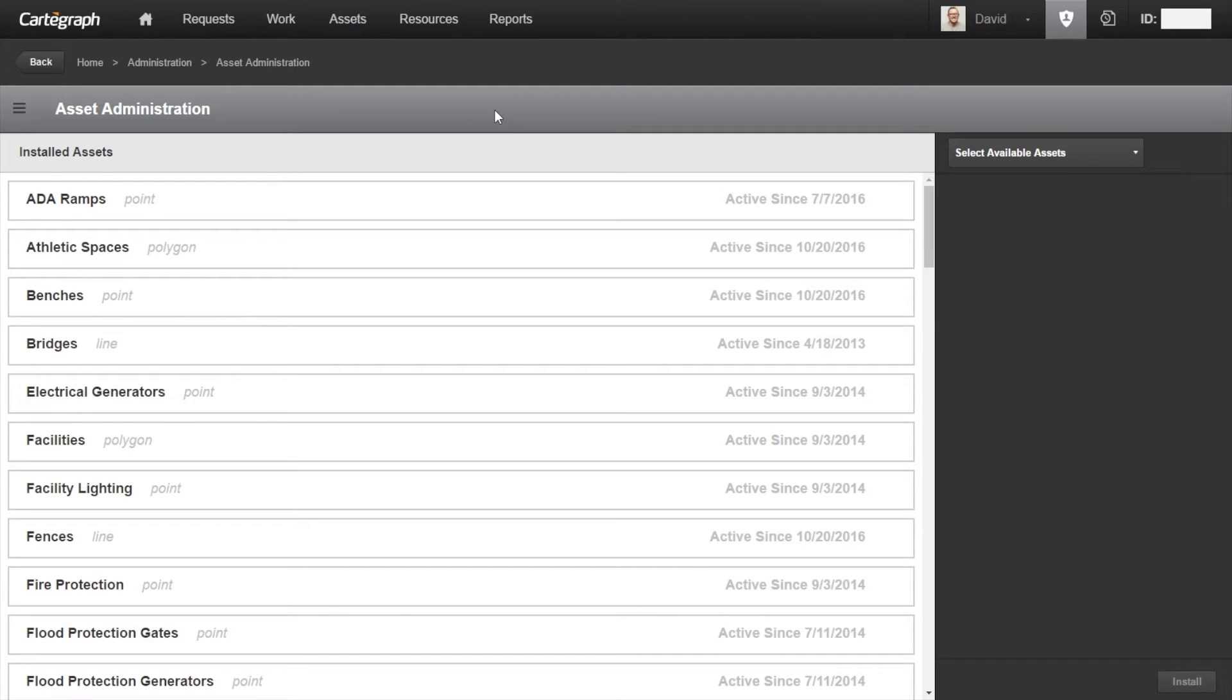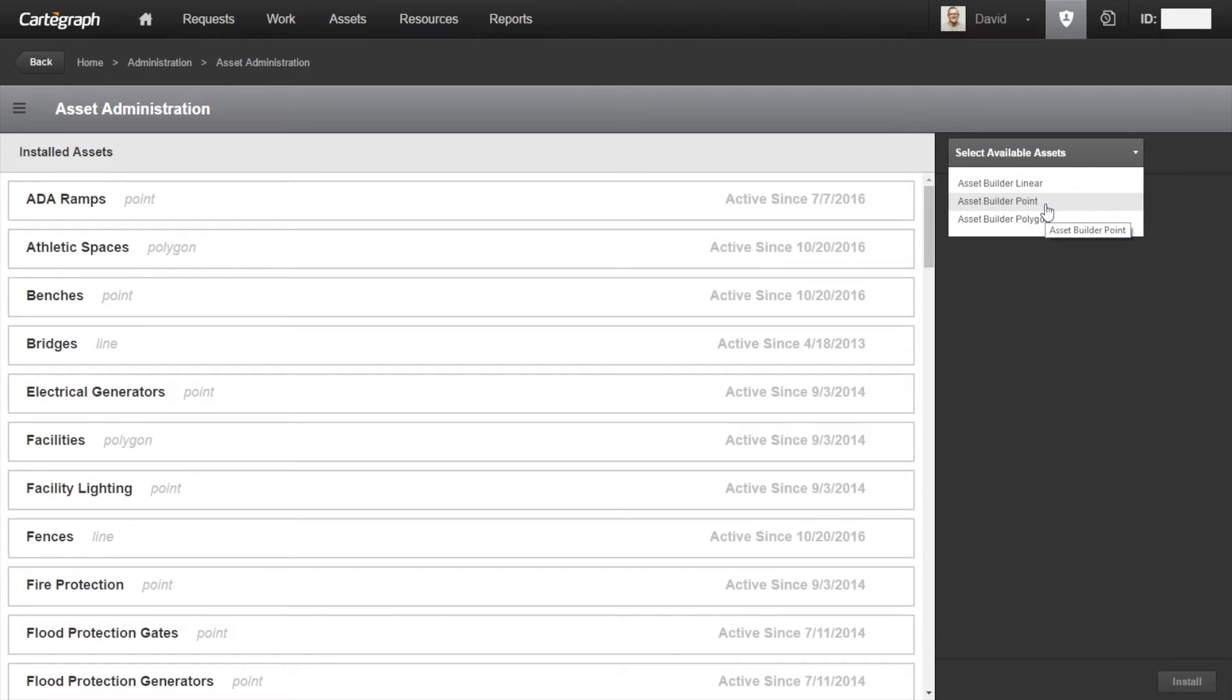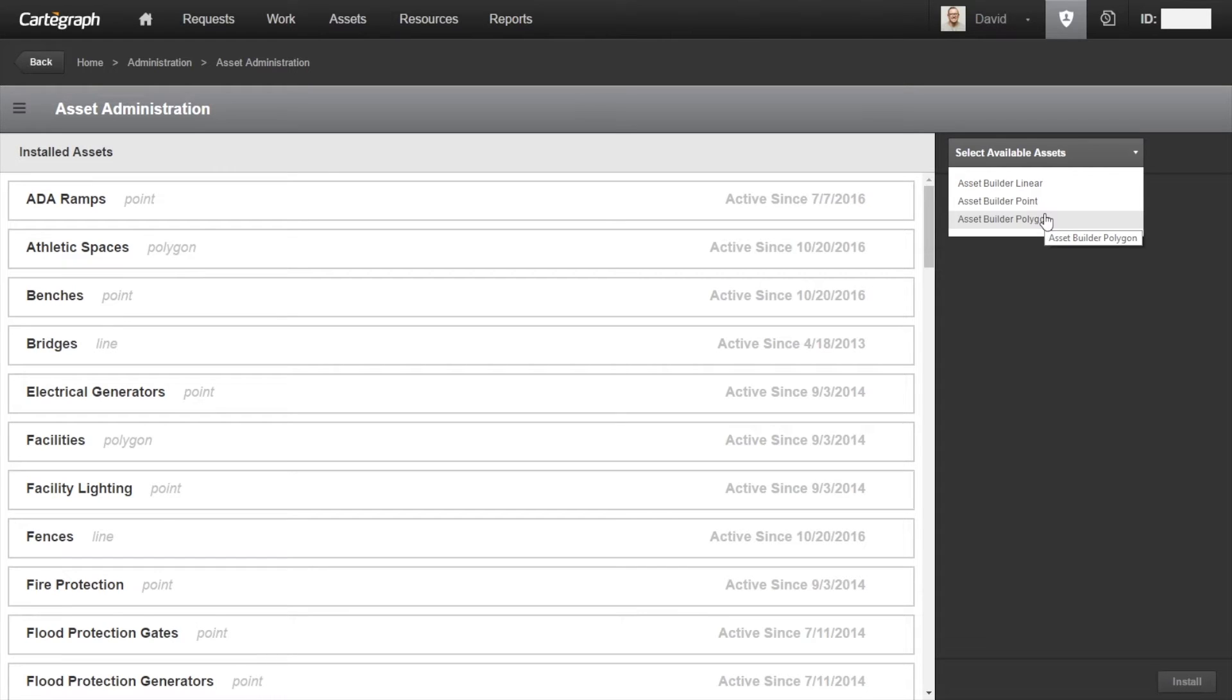From here I can select available assets and I can select one of the three options based on the asset's shape type: linear, point, or polygon. At this point I'm going to add a lake, so I'm going to add a polygon.